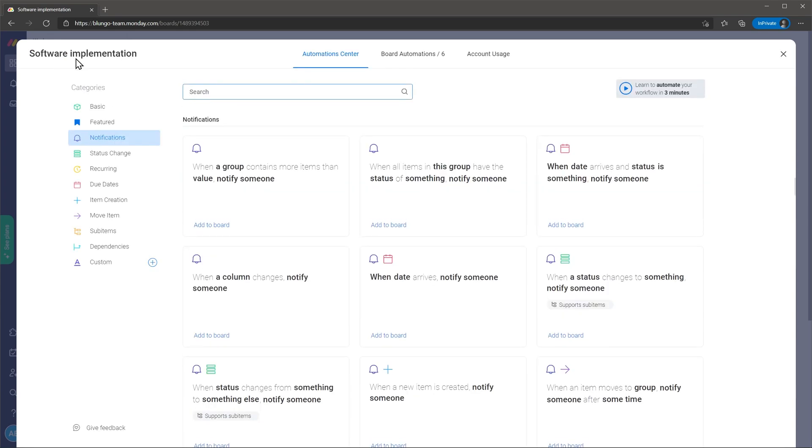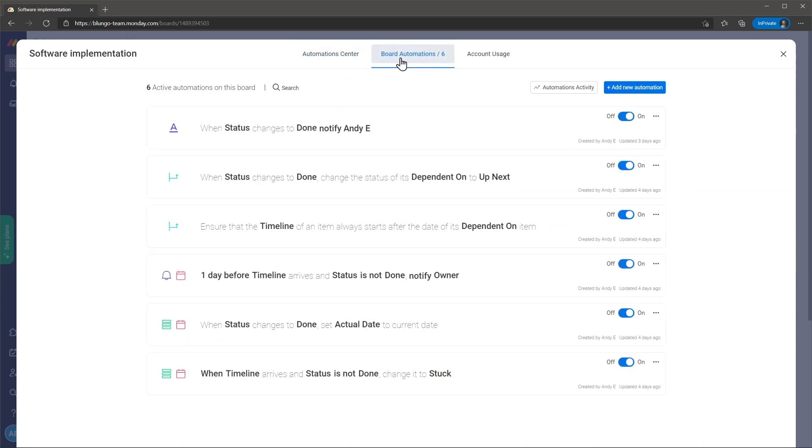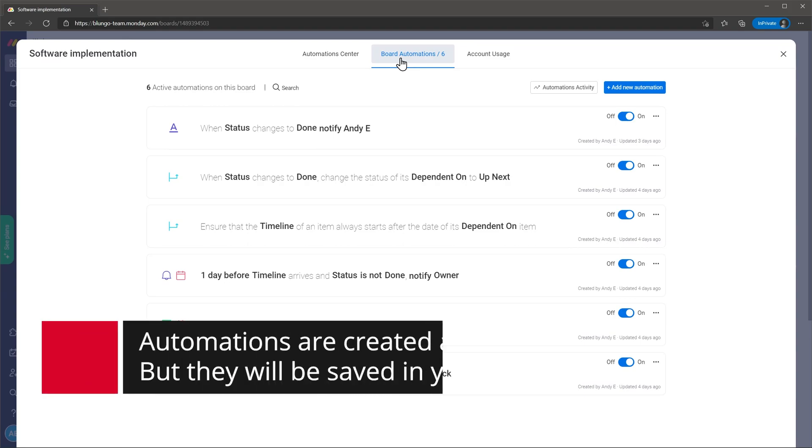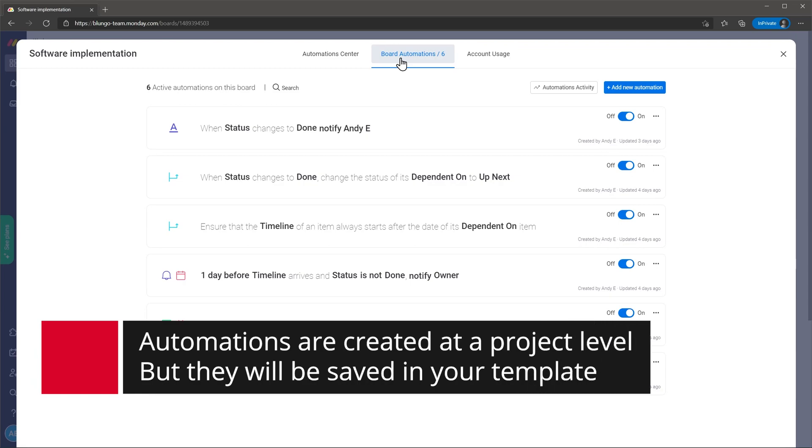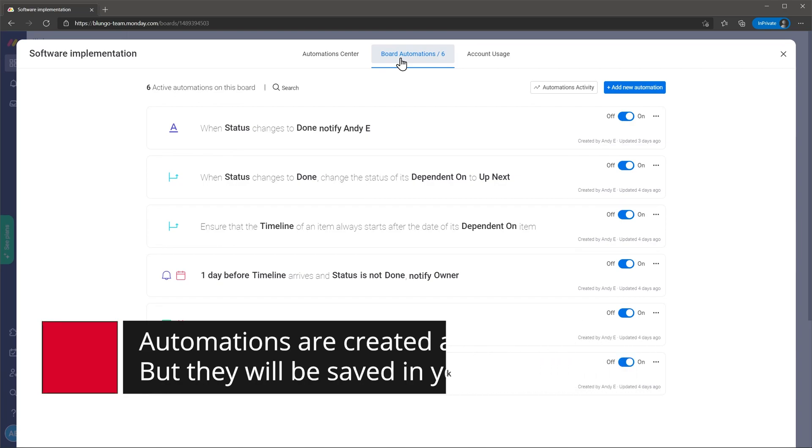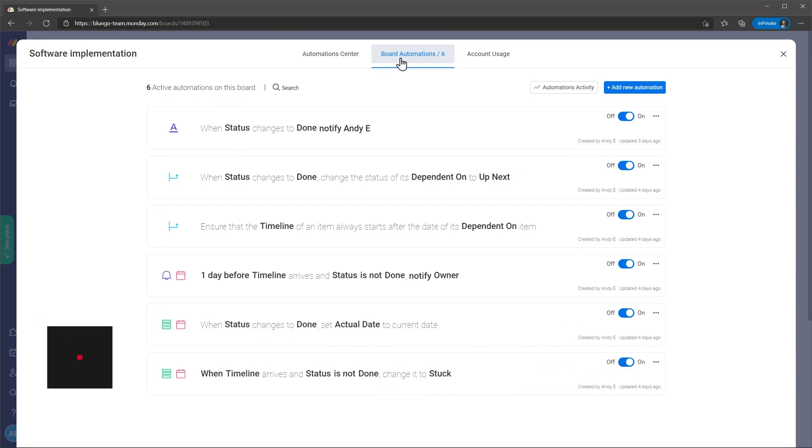On the boards automation tab you can easily see all the automations related to each project and also turn them on or off. Something to keep in mind is that the automations are made at a project level so you will have to create new automations each time you create a new project. But if you save the project as a template the automations will be saved as well.